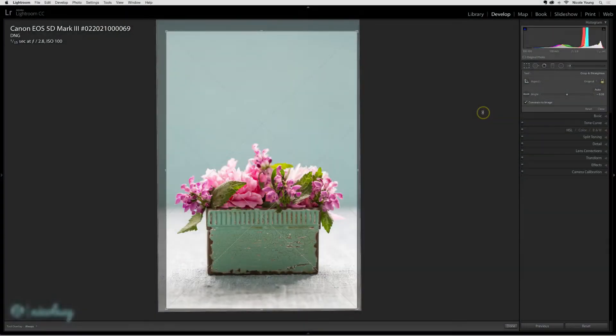When cropping a photo, you may not want to retain the original orientation of your photo. I photographed this vertically, but I'd like to crop it down so that it's horizontal.